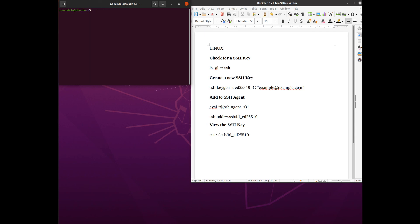So just to recap, we have learned to check for a key, create a key, add it to the SSH agent, and outright view it. So pretty straightforward. There's not a lot to this particular process, but these are integral.